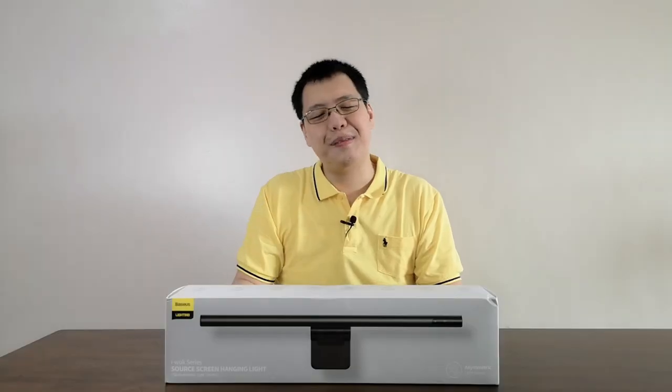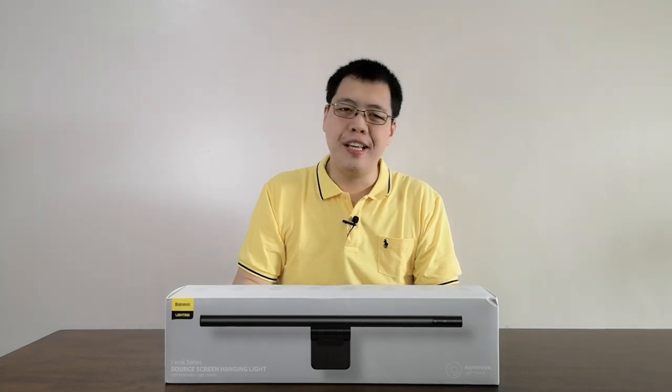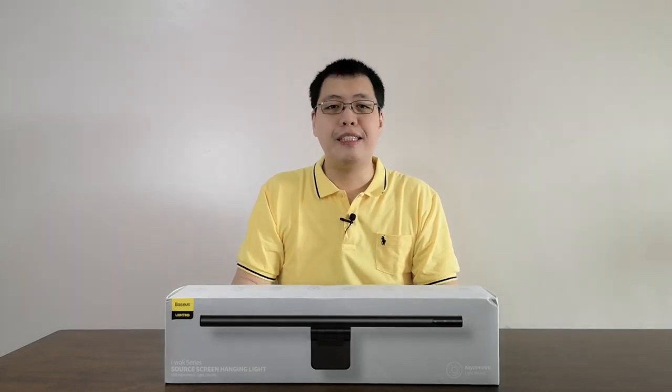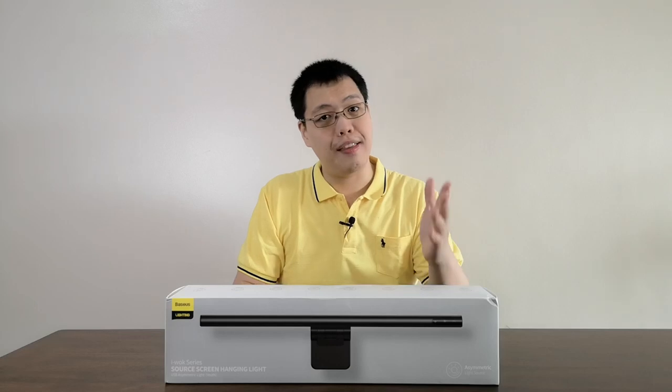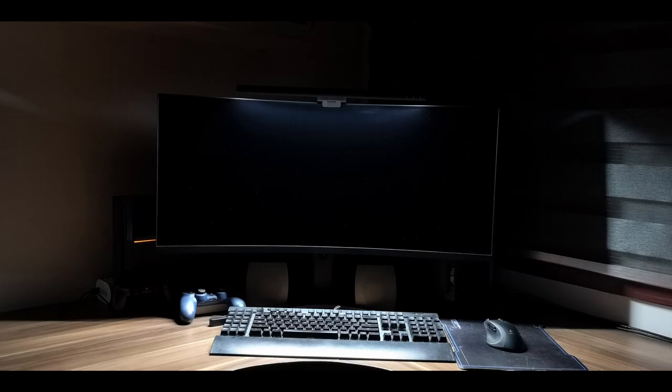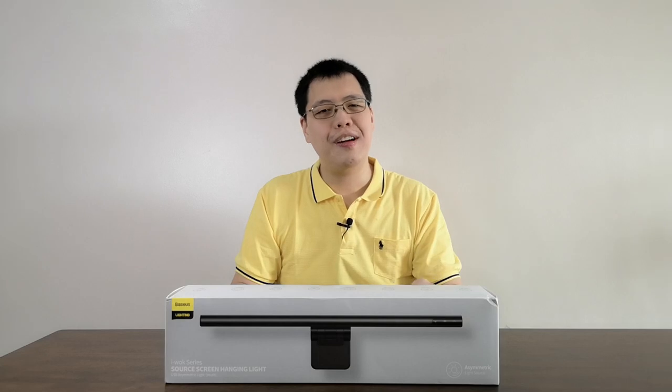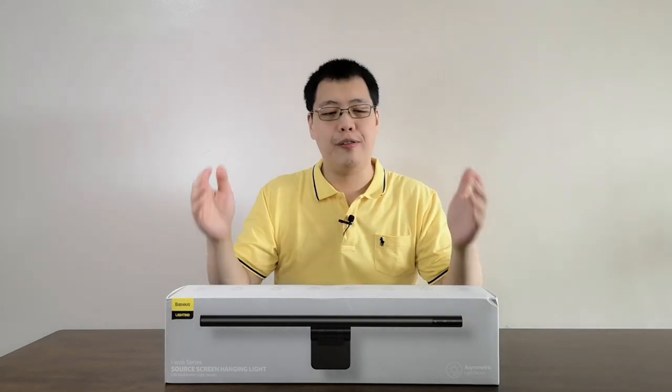Hello everybody, welcome to another video of Android Nicole. If you are looking to upgrade your desktop working experience, especially at night like this, please stay tuned until the end of the video and we're going to show you a wonderful gadget today.